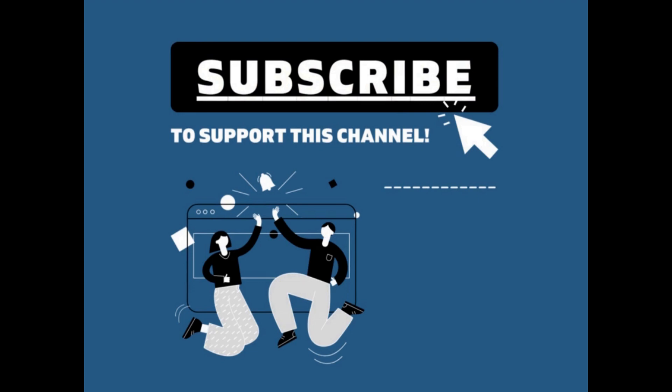Thanks for watching the video. I really appreciate it. If you could like or subscribe, it would help support the channel and allow me to do more of this in the future. Thanks again.